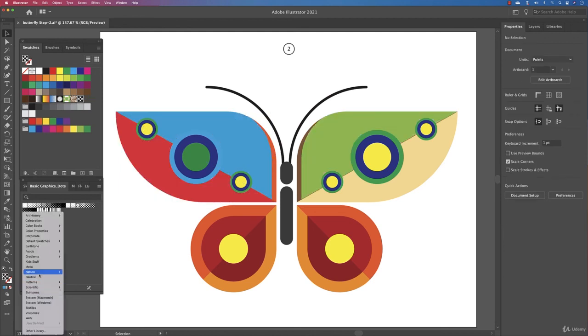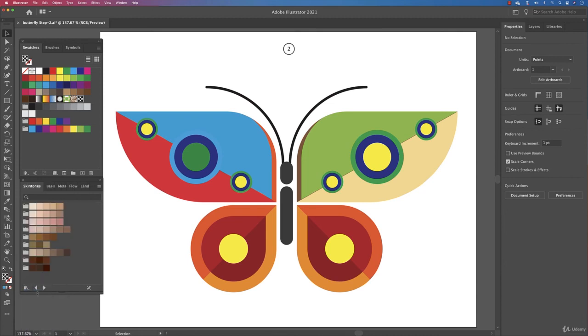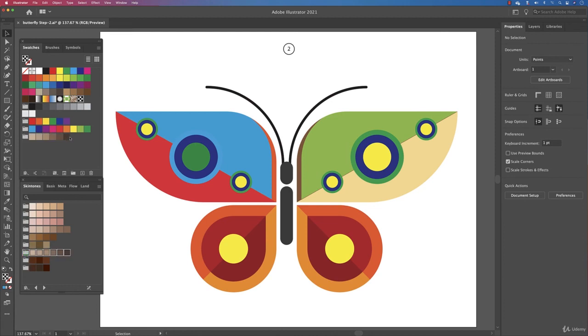And the other one that is quite useful is the skin tones. Here they are. Skin tones - it's always difficult to choose the skin tone. But let's say you work on a graphic and you want this skin tone, just click on it. It comes over here and you can start changing your artwork.